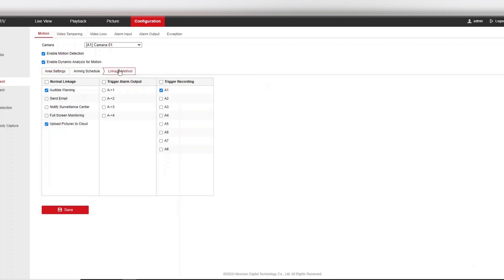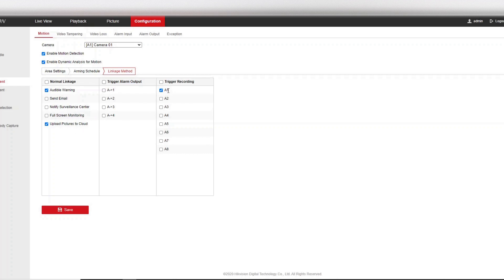Okay, now an important part here is the linkage method. Alright then, so what we need to make sure is ticked is upload pictures to cloud. Audible warning is just there so we know it's happening while we're testing it. Make sure trigger recording A1 is selected. Okay, it's all pre-selected for me here so just double check that. Save.